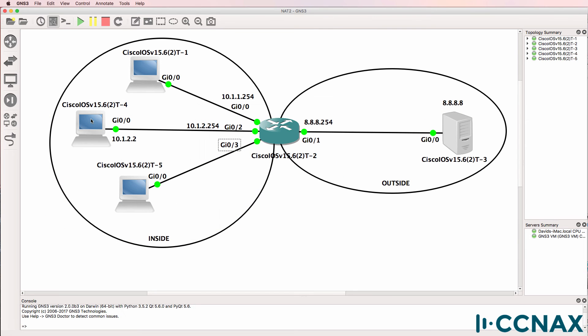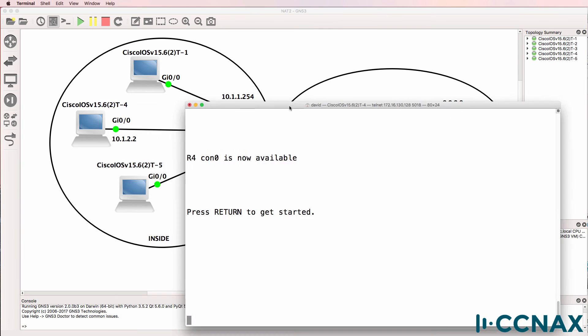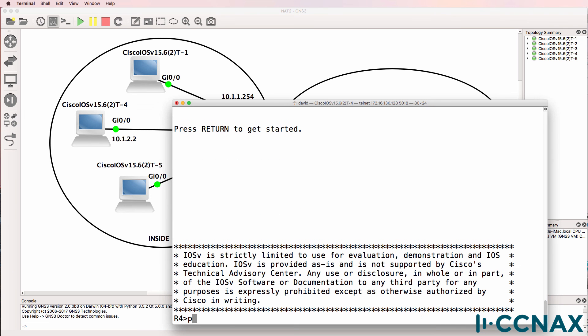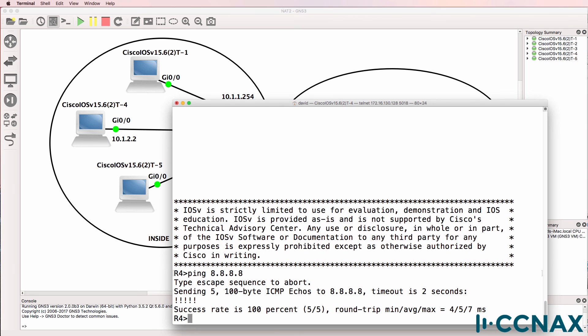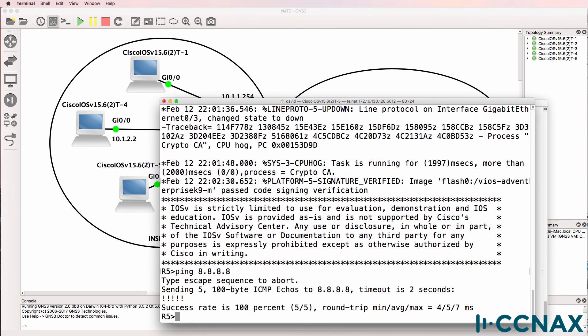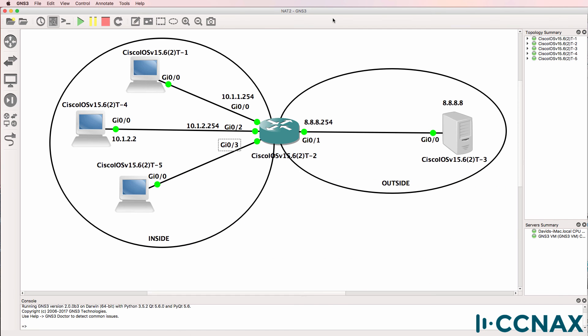What about router four and router five acting as internal hosts? Ping 8.8.8.8, ping succeeds. Router five, ping 8.8.8.8, ping succeeds. So we've resolved the network address translation issue in this topology.